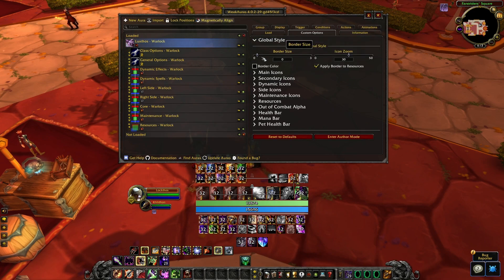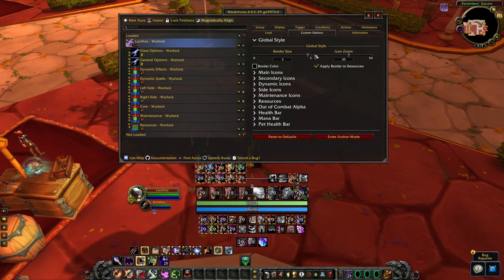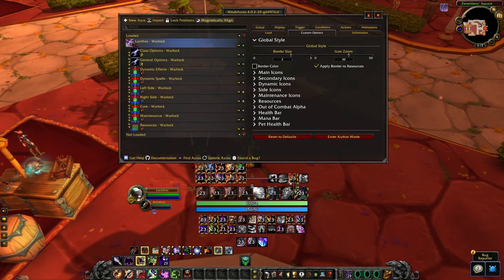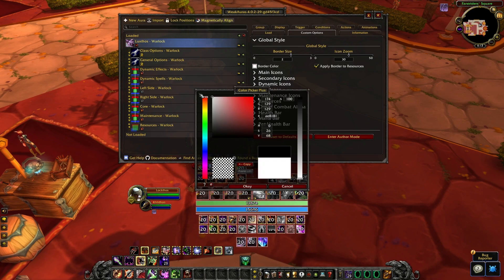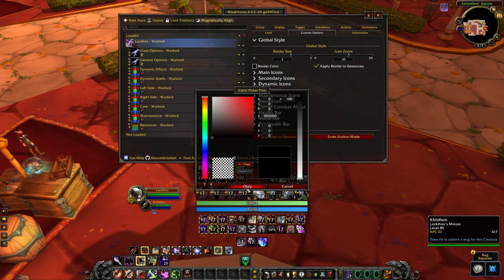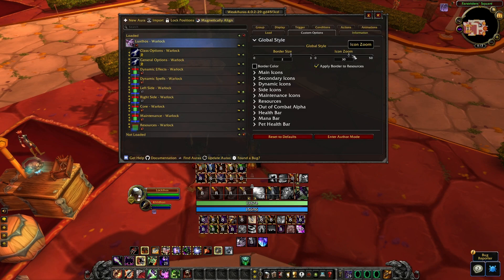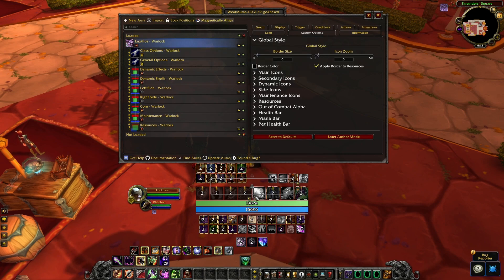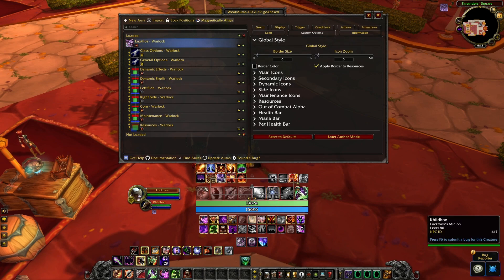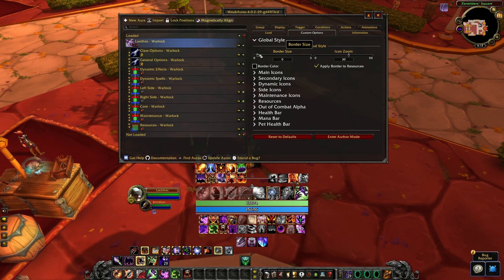Starting with global style — you can apply a border to all of the icons and bars. We're going to leave it at two, which gives it a nice clean minimalistic look. The border color can be changed if you want something different — we'll leave it at black. You can decide not to apply the border to your resources. You can also change the icon zoom to go back to the original World of Warcraft icon with the 3D edge border, or zoom in to remove it.